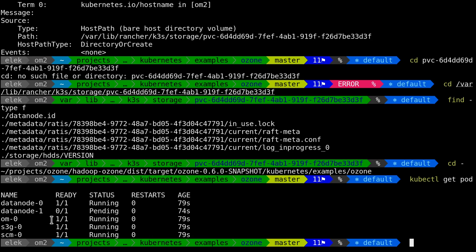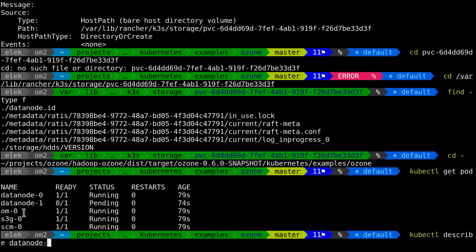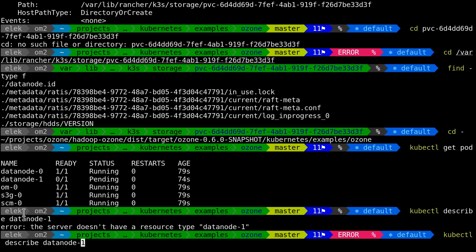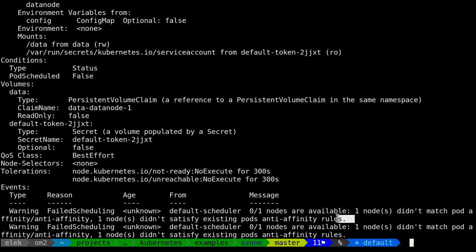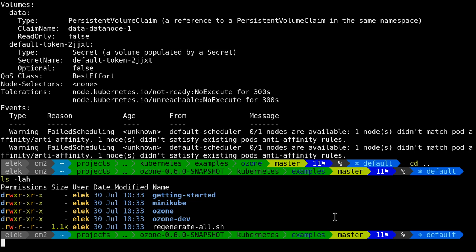The problem is that I have only data node zero. The second data node is pending. What is the problem? Using kubectl describe pod on data node one, I can see that I have only one node, but in this specific setup the configuration requires multiple nodes — so I need multiple nodes to deploy this specific setup.